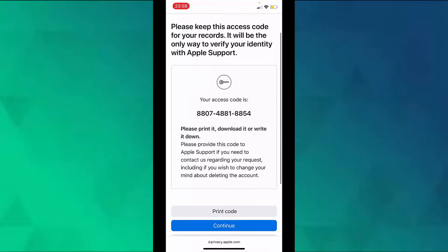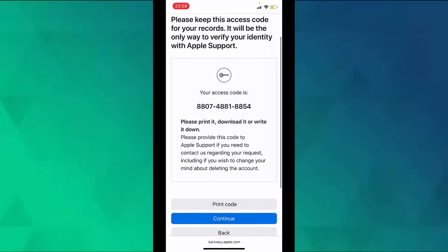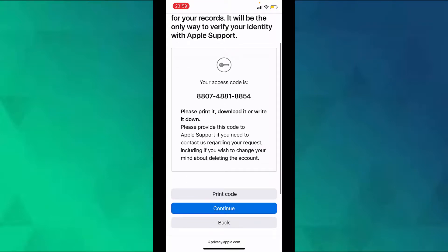And here you will see an access code. Take a screenshot of this access code or note it down somewhere because this will be used in the next page. Once you have saved and noted down this access code, tap on continue.